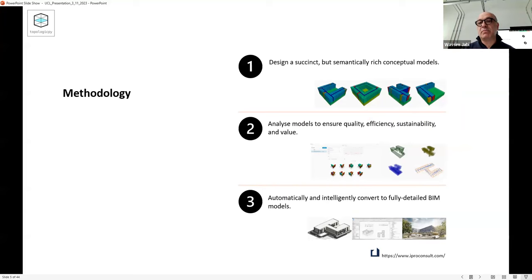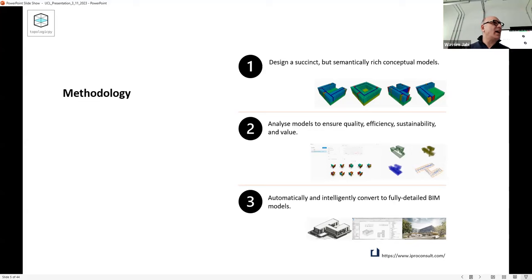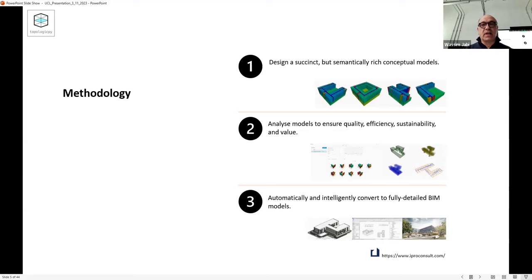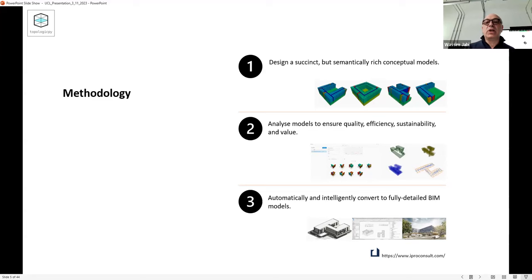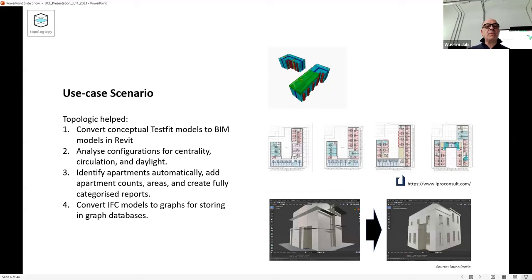The methodology: design a succinct, geometrically simple model that is semantically rich. Then analyze those models to ensure quality, efficiency, sustainability, and value. Only when that is done can you automatically and intelligently convert to fully detailed models. Software is much more adept at filling conference rooms with chairs and tables and placing windows correctly than humans. We should not be wasting time detailing and populating models - software and AI should do it. What we should do is engage in setting out the logic of the design.